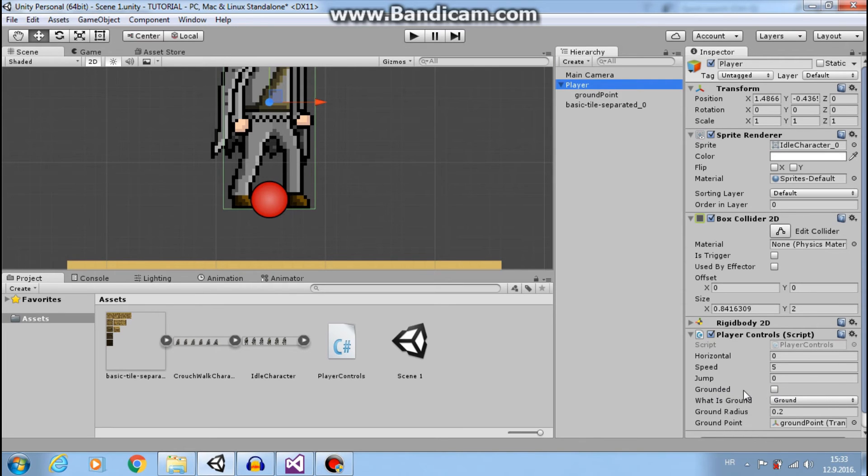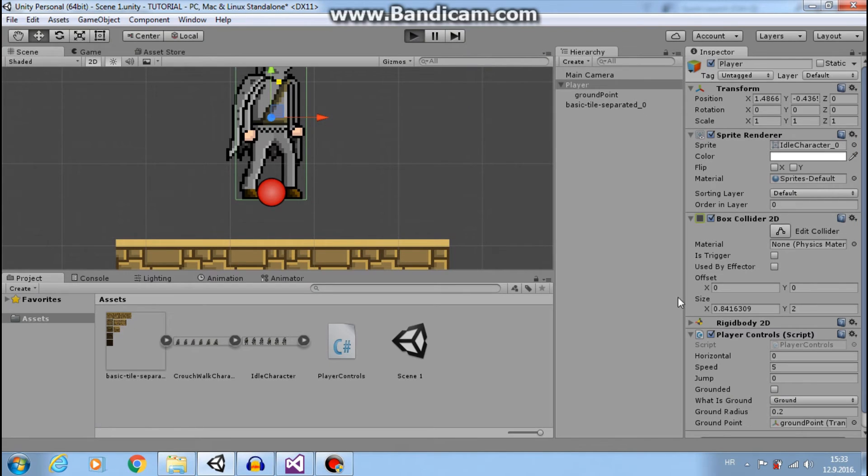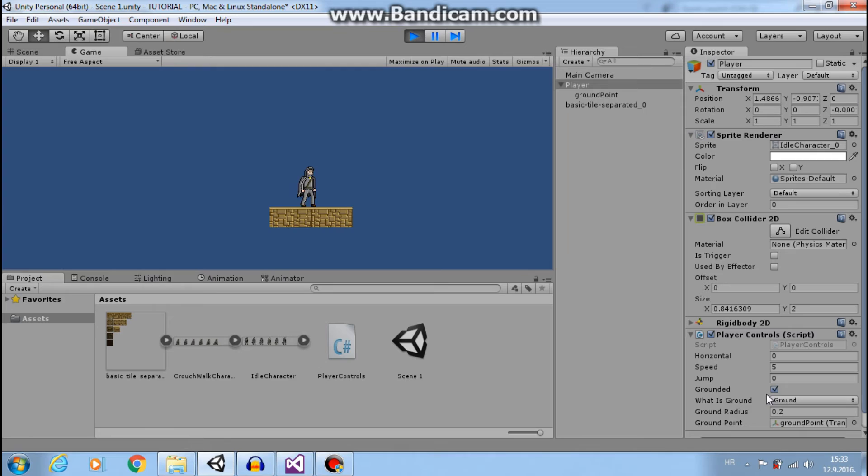Player falls down. Now it's false. Let's play and see. He stands on the ground. He is grounded. That works.